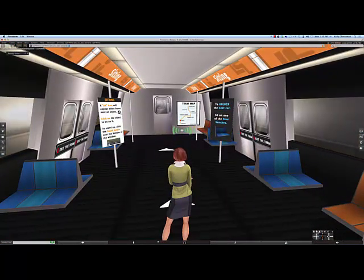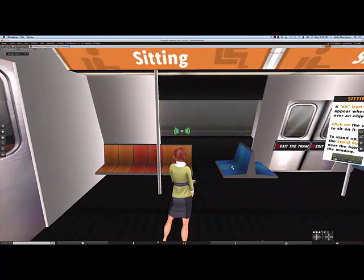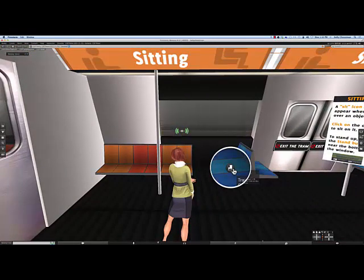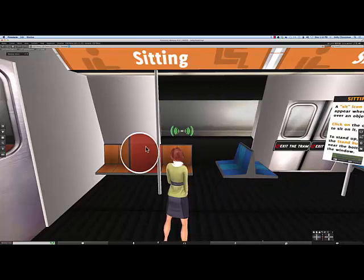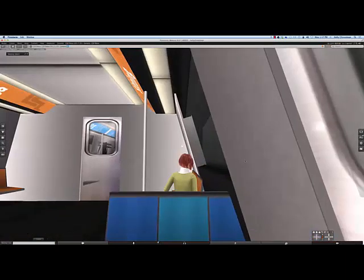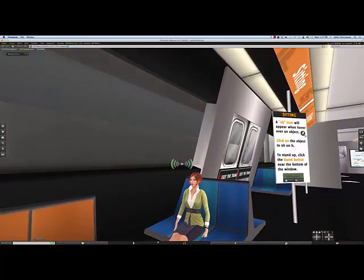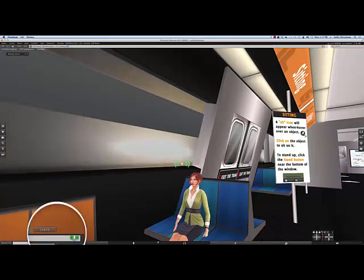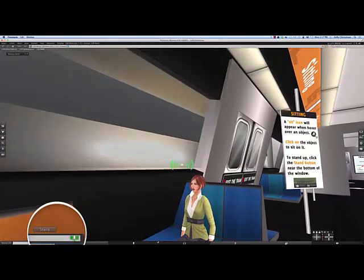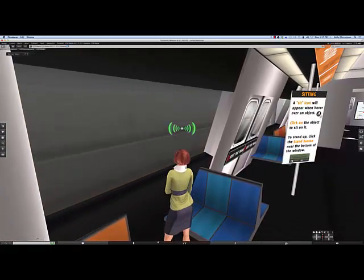In this car, you're going to be using a sit icon in order to sit on one of the benches. Notice when I hover over the blue seats, I get a little chair icon — this is called a sit target. When I hover over the orange ones, there's no sit target, just a regular cursor. This means that the blue seats are scripted to make me sit down when I click on them. When I want to stand back up — and this is true anytime you sit on anything in Second Life — a stand button will appear at the bottom of the screen. All you need to do is click on that stand button, and your avatar will stand.